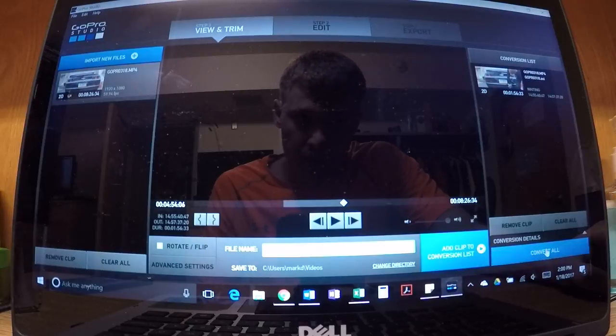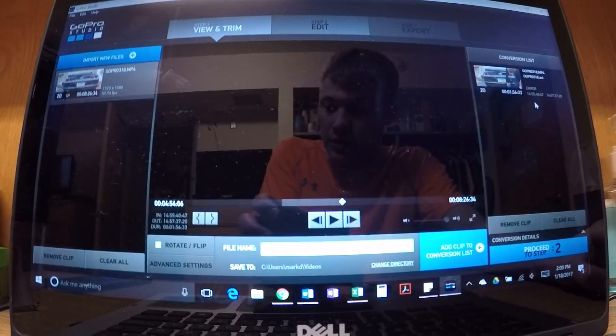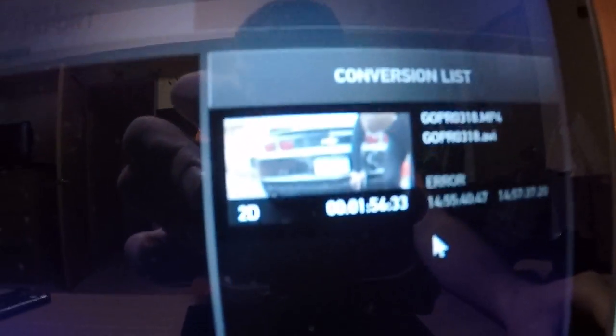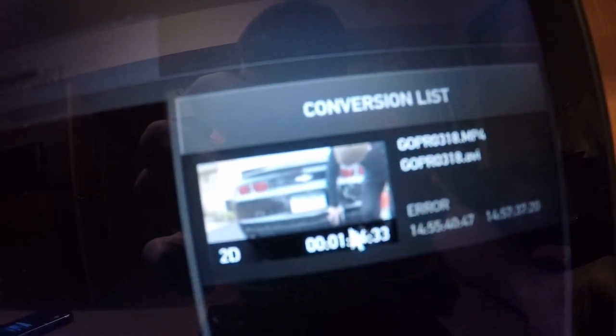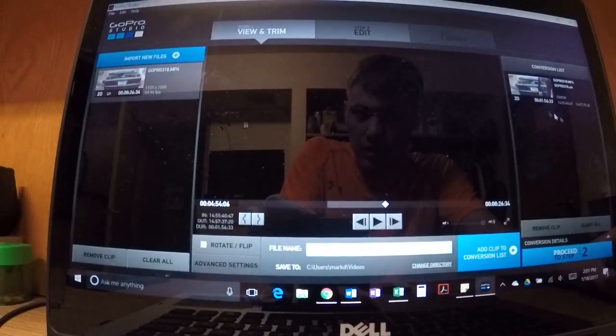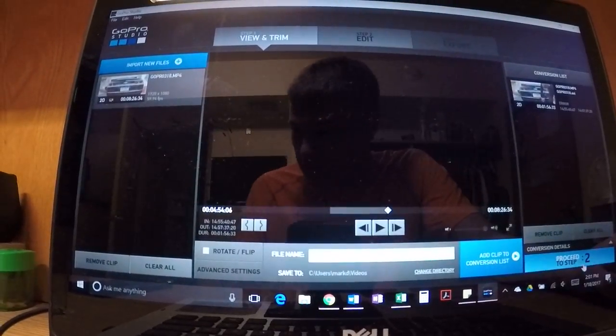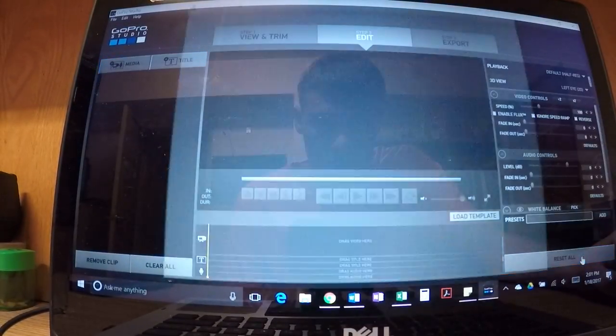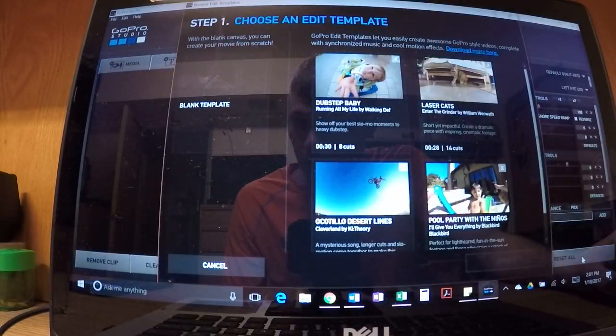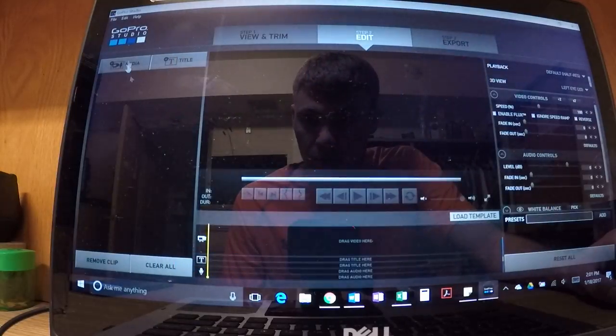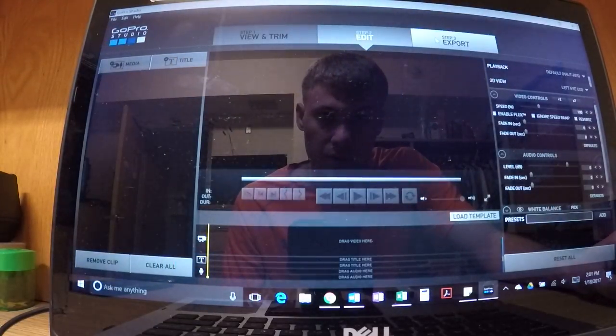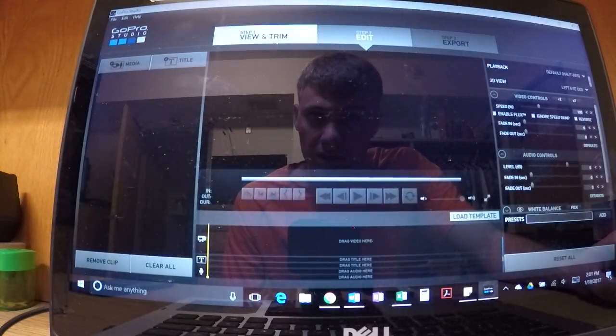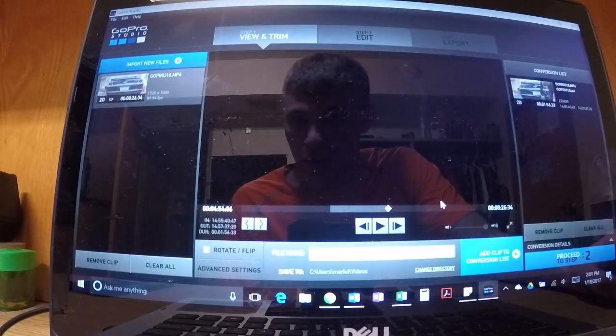...it comes up as an error screen right here. There should be an error right there. So even though it says proceed to step two, when I do proceed to step two, nothing appears here. There's no video, no anything. That's the problem I'm having.